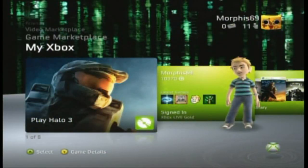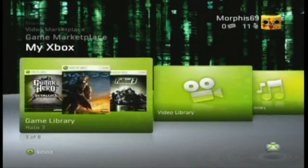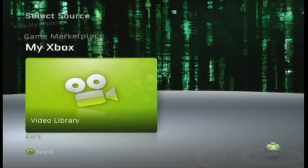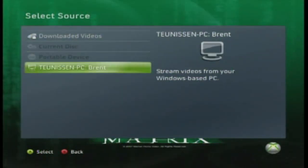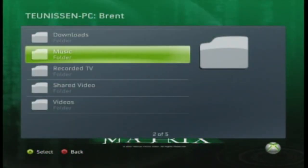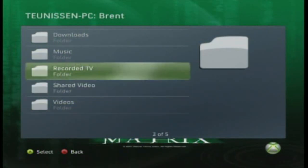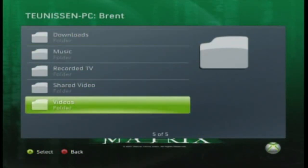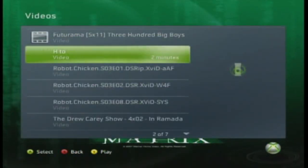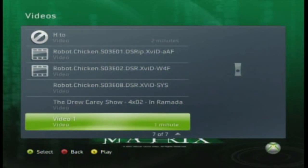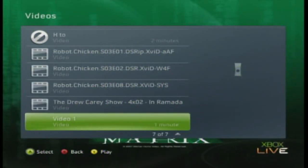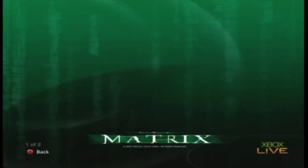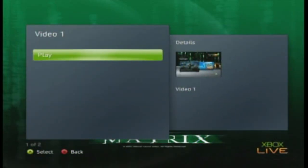At this point you should be all set up. Go ahead and head over to your video library on your Xbox, and you should see something along these lines — your PC, whatever. Click on it and all these folders should open up. These are all your folders on your computer. Click whatever you want. Just a reminder that you can only use AVIs.